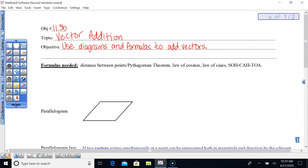What we're going to learn today is to use diagrams and formulas to help us add vectors and get what we call the resultant, or their vector sum. The formulas we're going to need are the Pythagorean theorem — you'll likely use that since you're drawing diagrams.